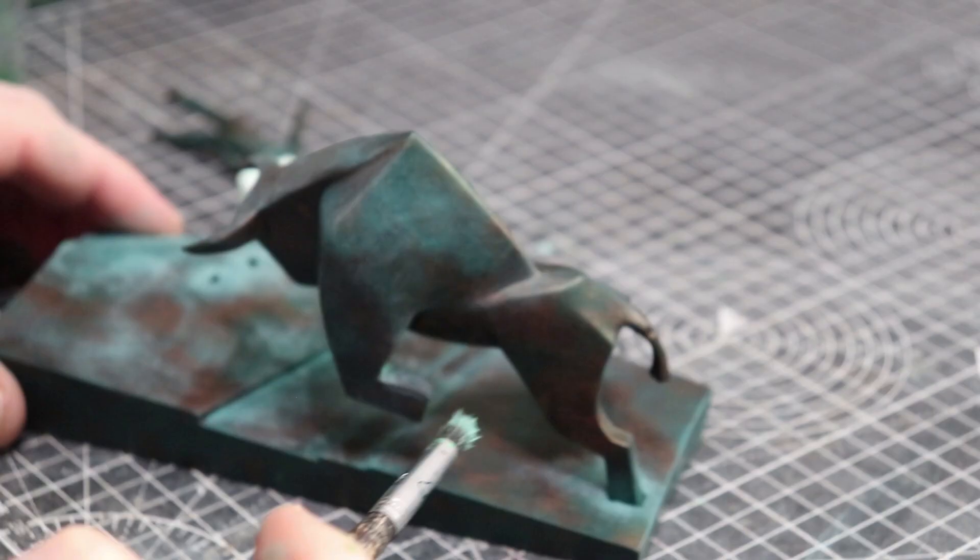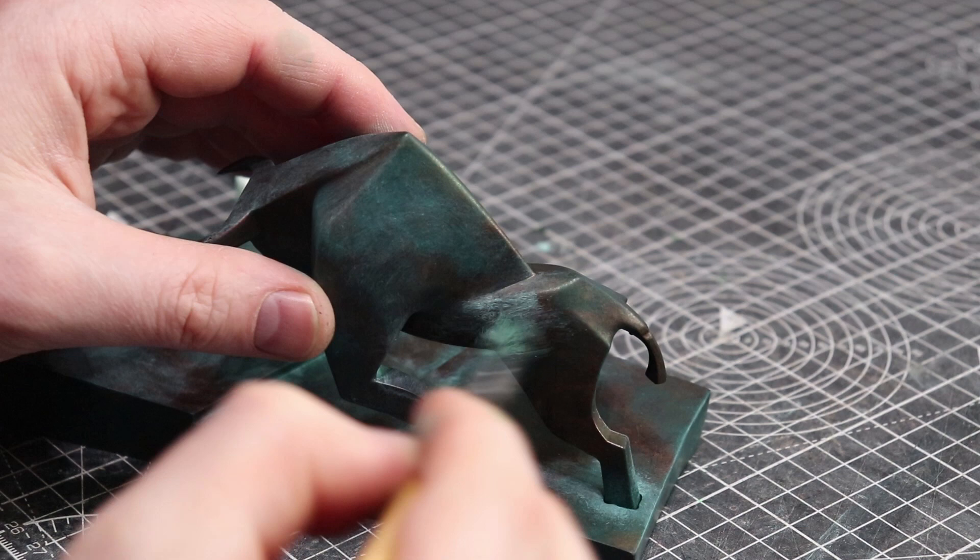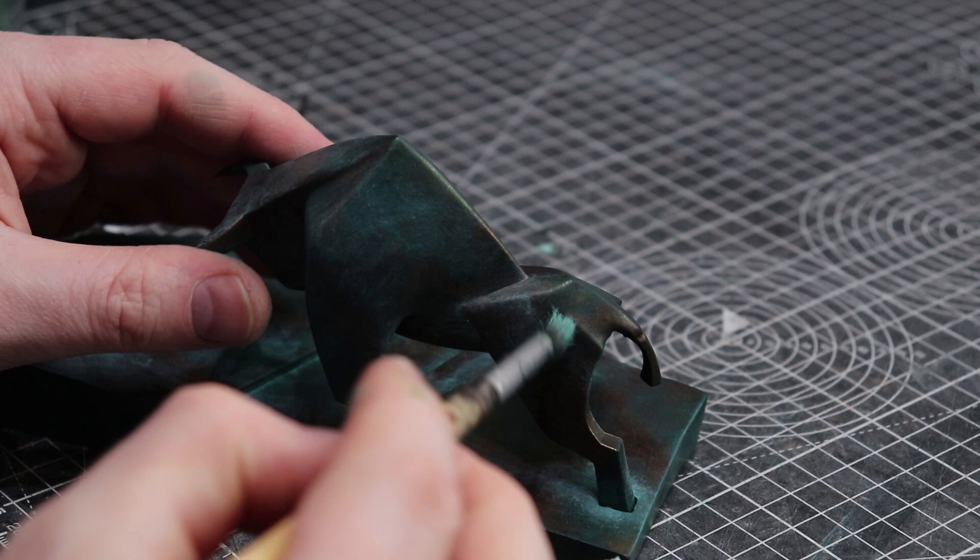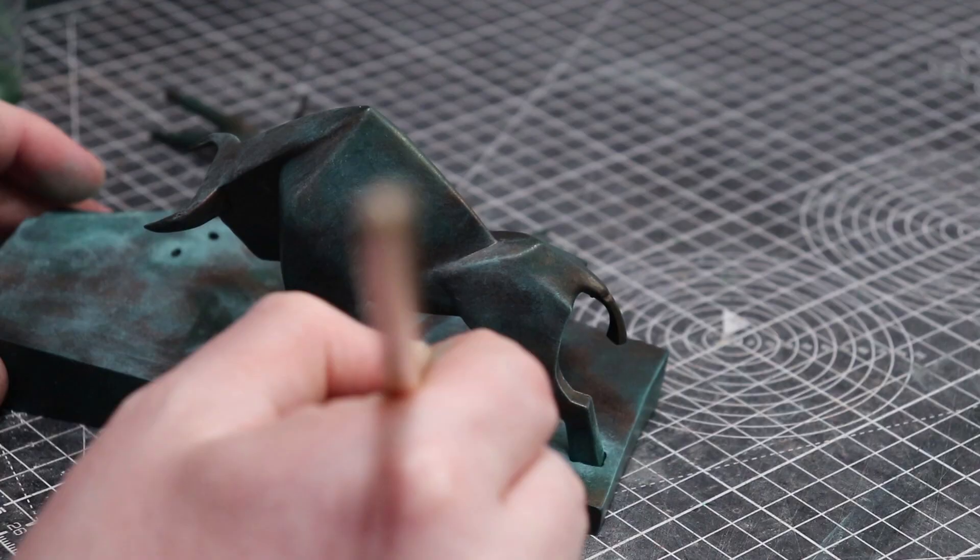Again I went over pretty much everything but focusing on where these things might accumulate a little more. This paint is just the key to this paint job really, it really sells that aged bronze look.